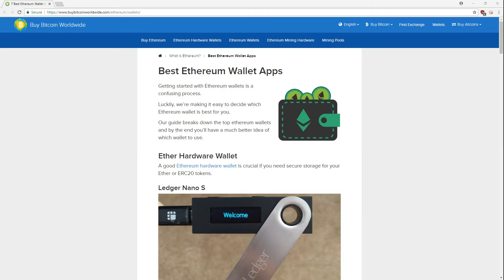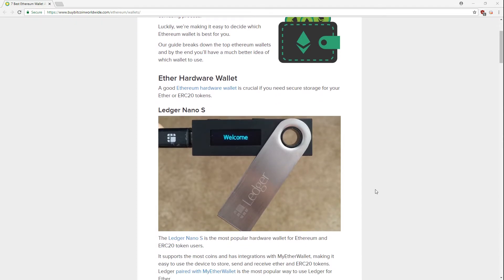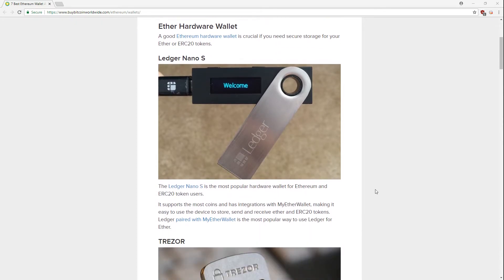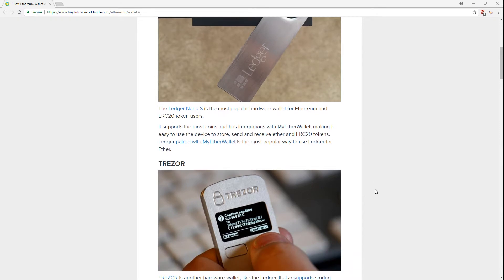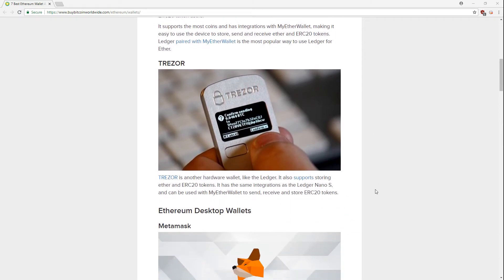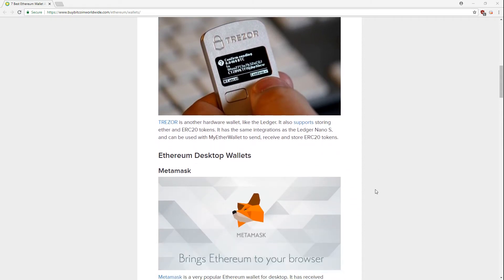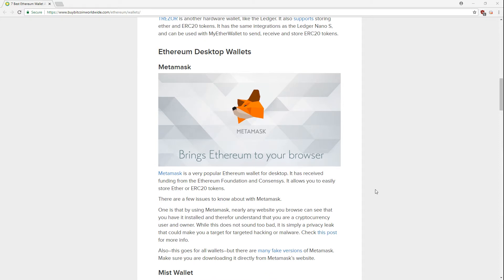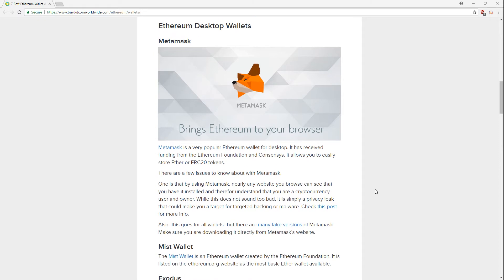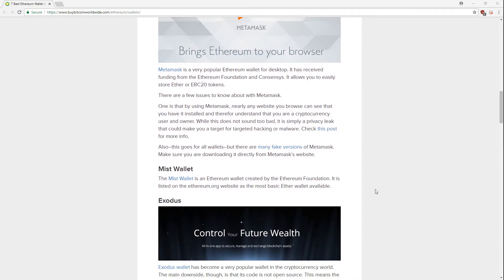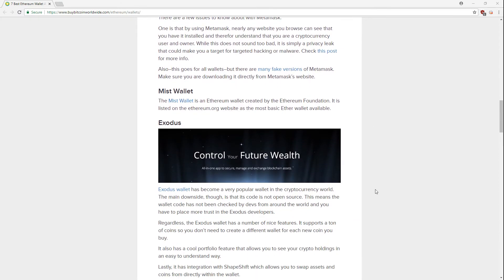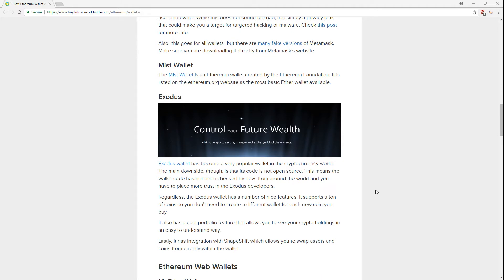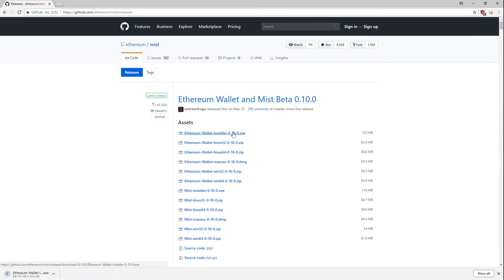First thing we need to do is choose an Ethereum wallet. There's several to choose from ranging from hardware, software, online, and even paper wallets. I searched around on Google and found a great guide from Buy Bitcoin Worldwide. Use this guide to find which Ethereum wallet works best for you. In this video I'm using the Mist wallet on a Windows operating system, so I download Mist and install it.